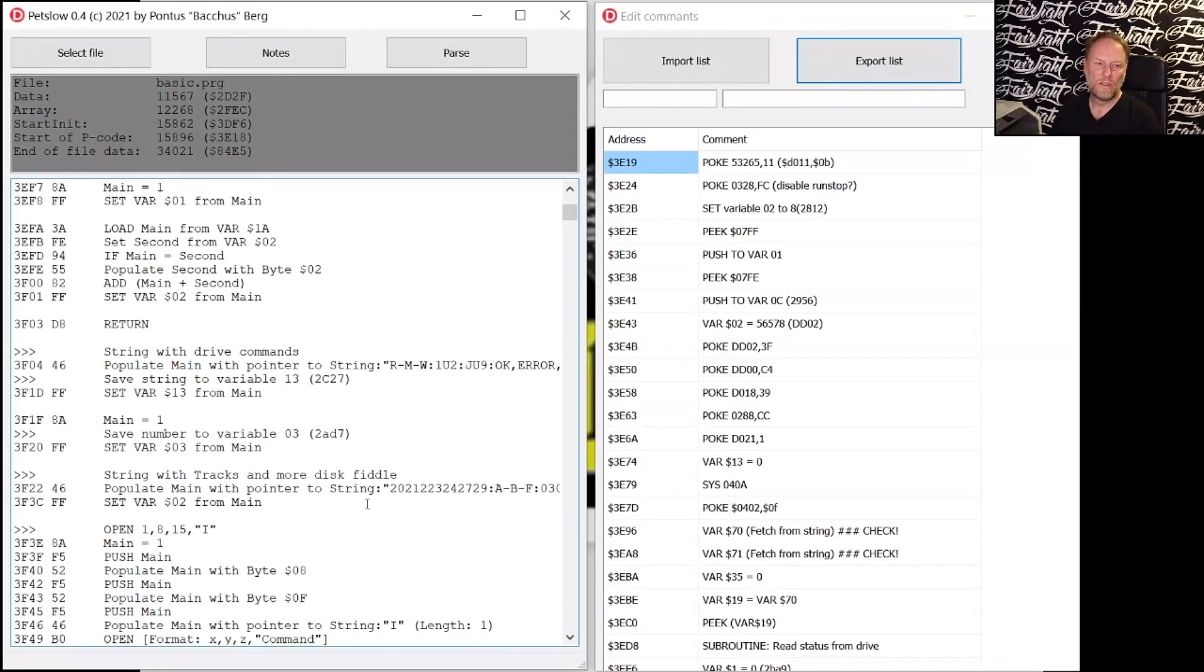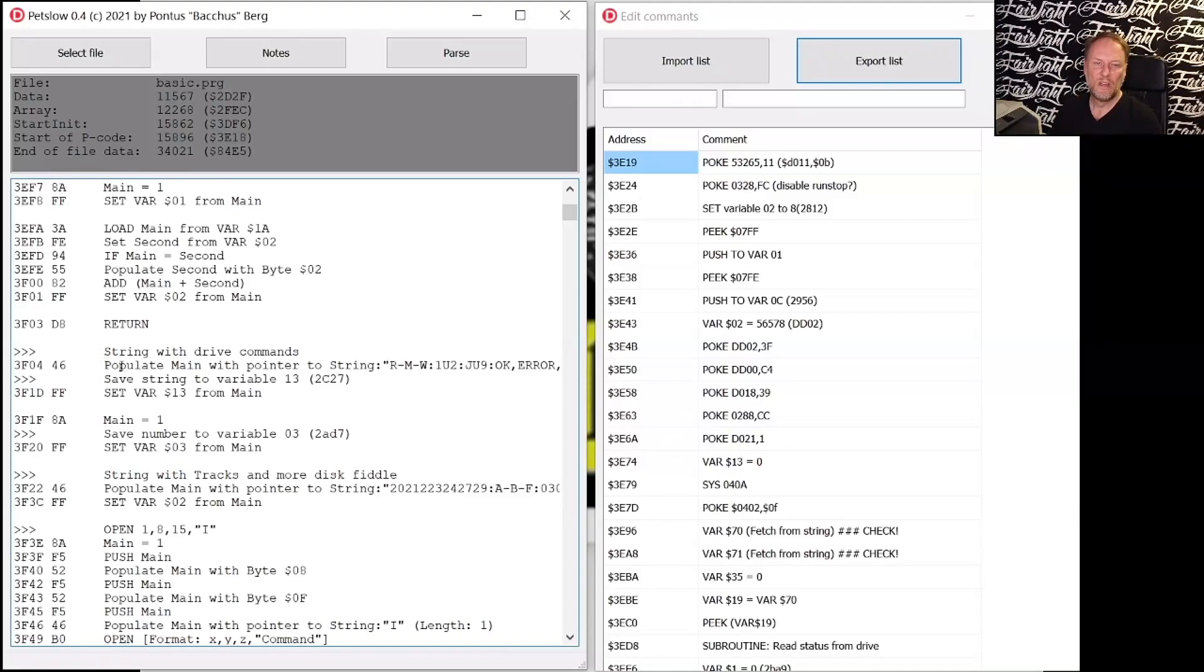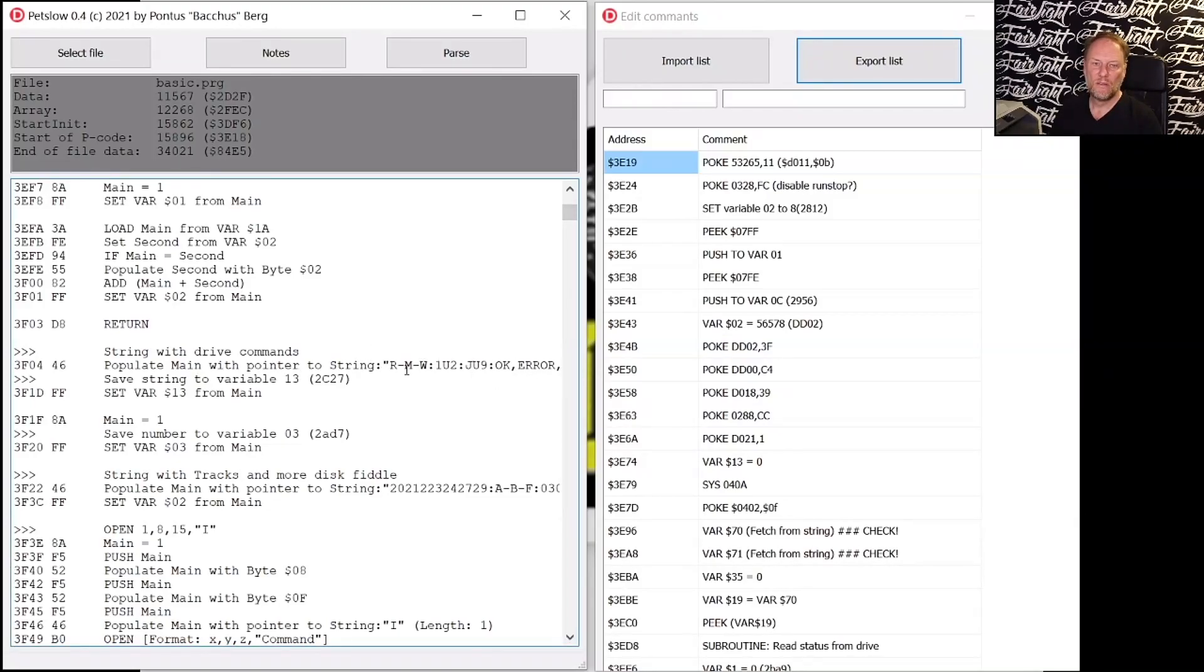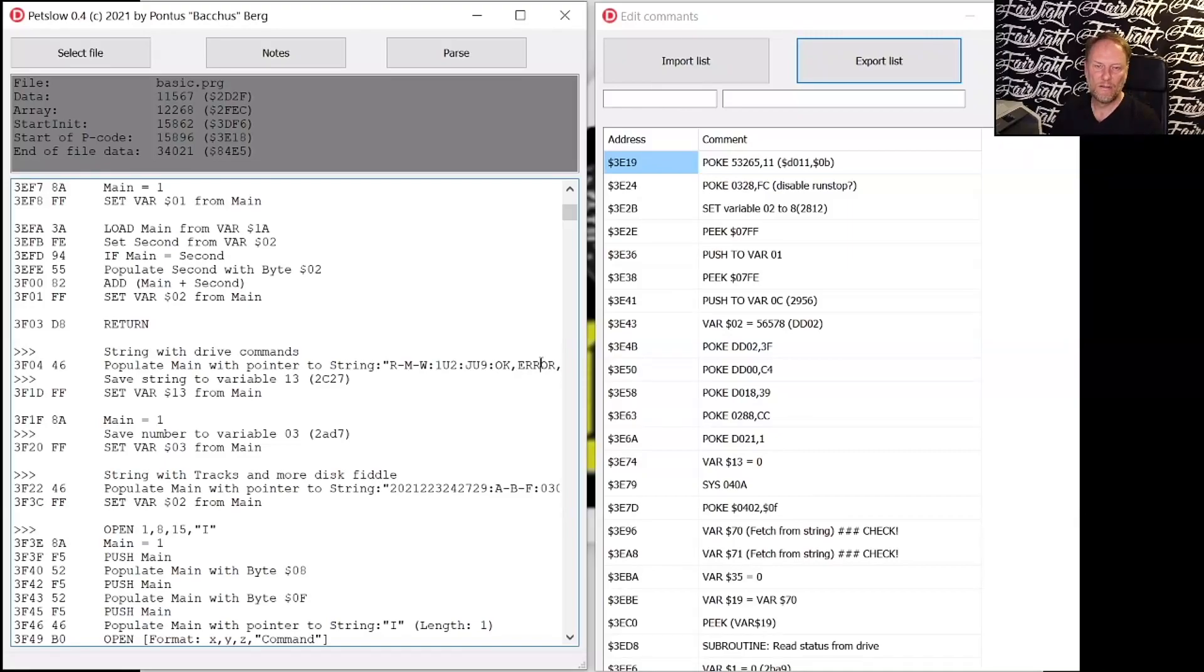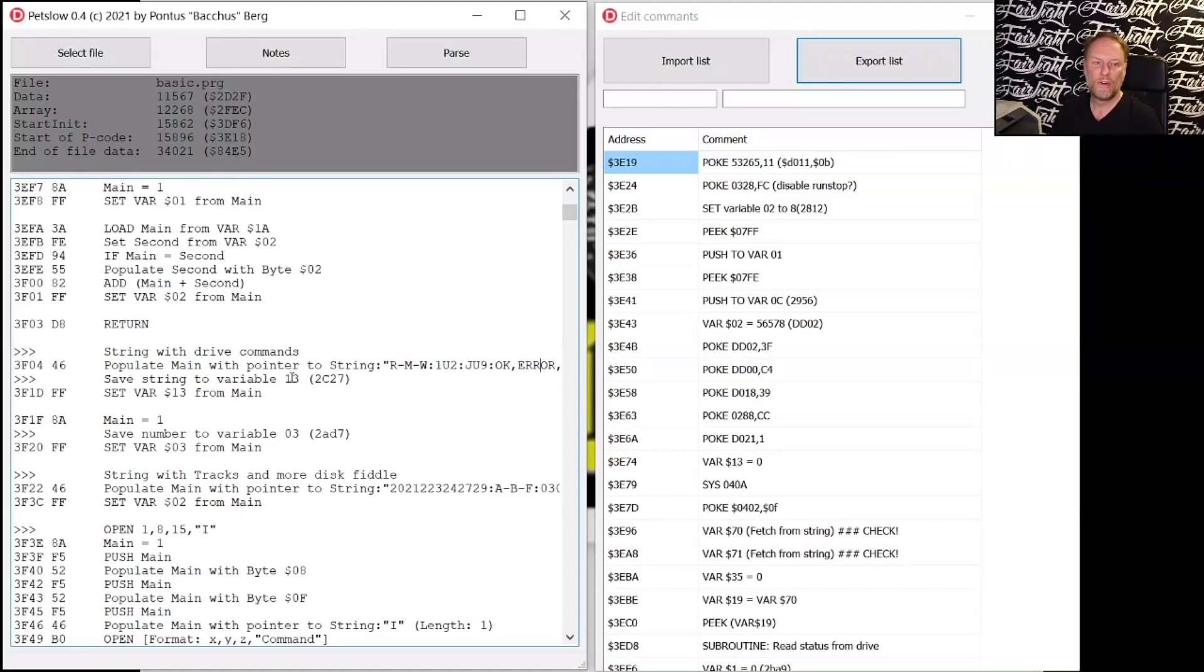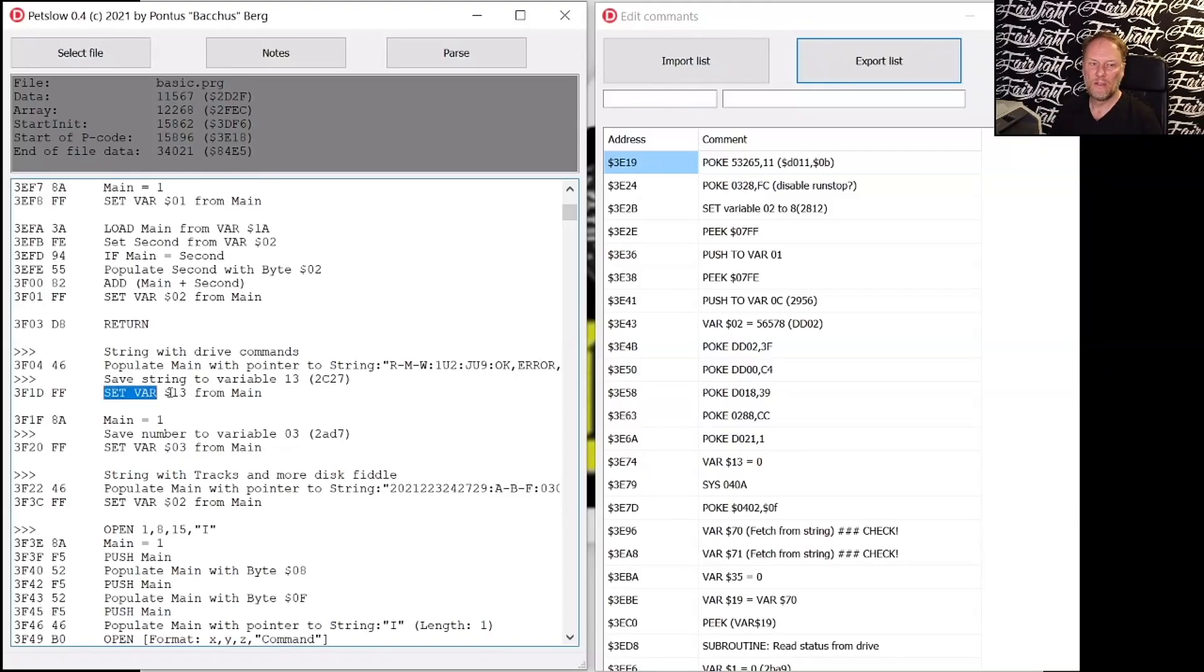Well we can show you a bit of the protection here. So it's populating main with a pointer to this string. You see memory write and U2 colon is also drive command. And then you have a lot of text down here. And then that is pushed into variable 13. My comment here is save string to variable 13. And then it's actually doing that.